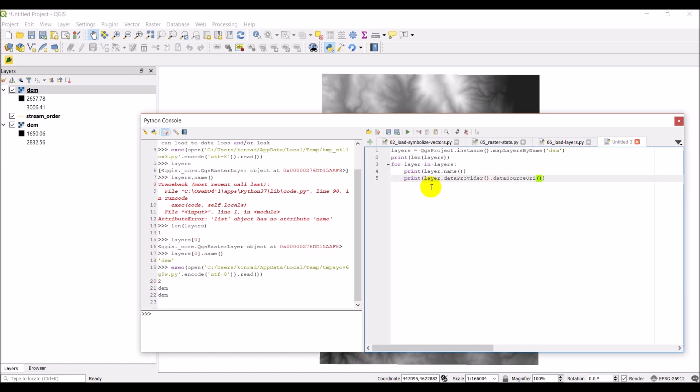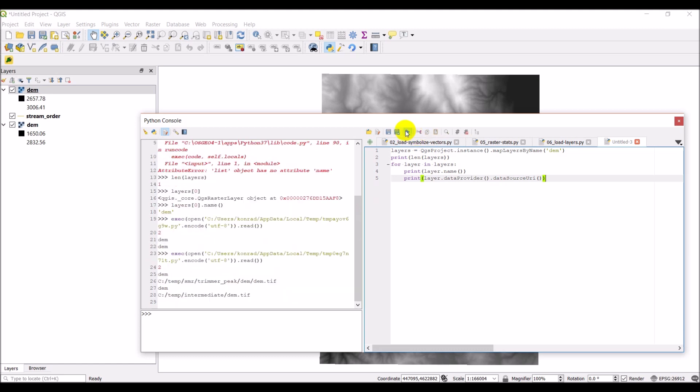So this is actually dataSourceURI. Okay, so now this will print out the layer name and then it will print out the path to that layer. So let's go ahead and click run here. So there you can see that it printed them in the order they appear in the table of contents. We have DEM and that's the Trimmer Peak DEM. And then we have this other DEM, which is the one that corresponds to stream order.